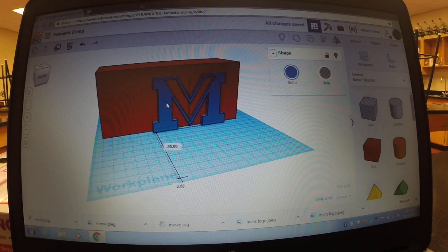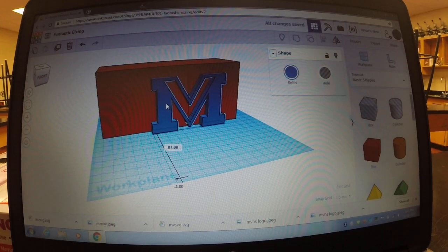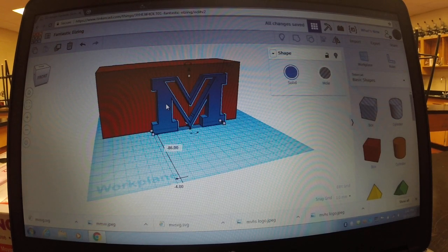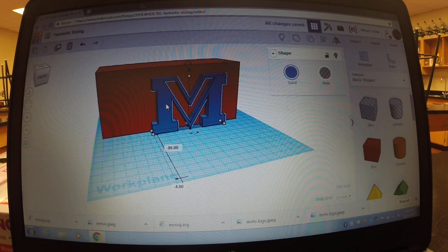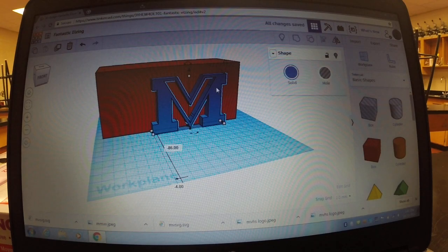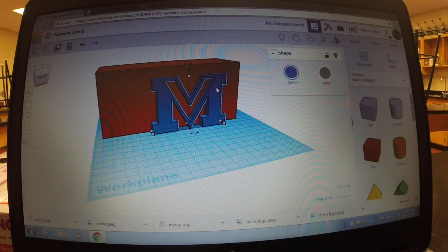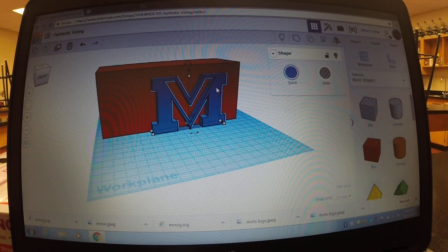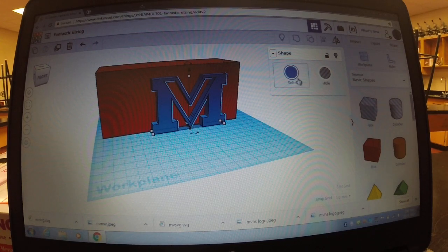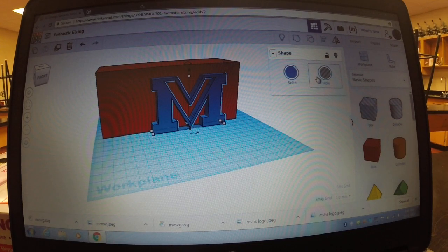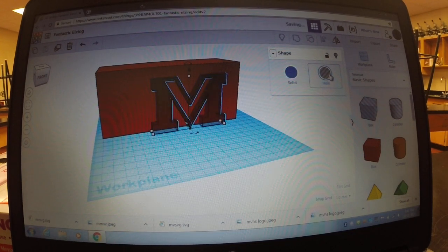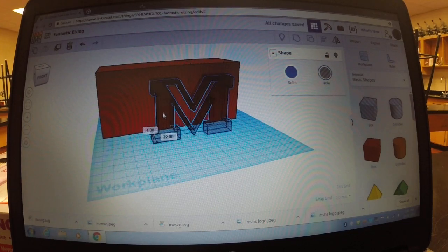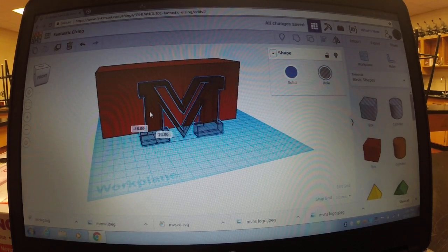You can have it as an outdent on your project, you can have it as an indent. To do an engraving, which I've done on my final project, you click hole. And what hole does, it kind of makes it transparent. If you look at the width, it's 10 millimeters deep.